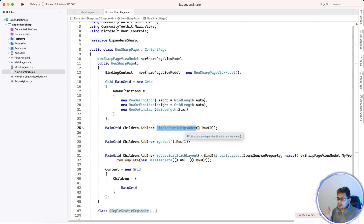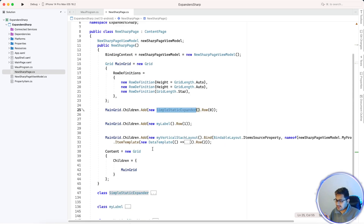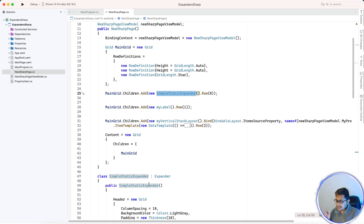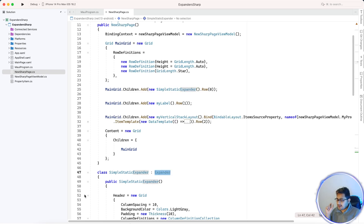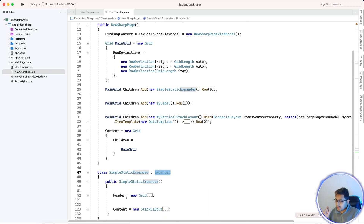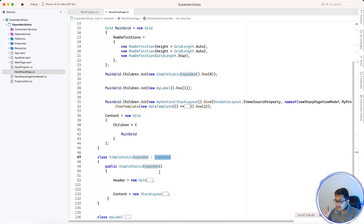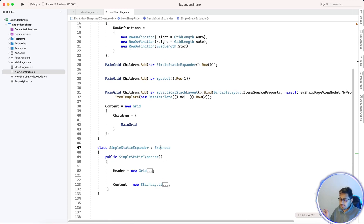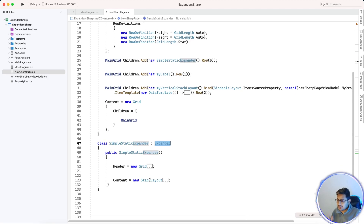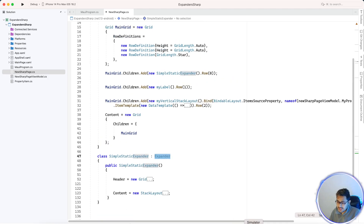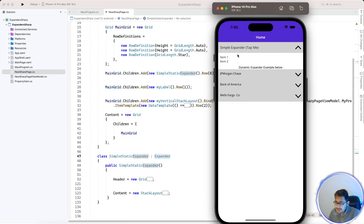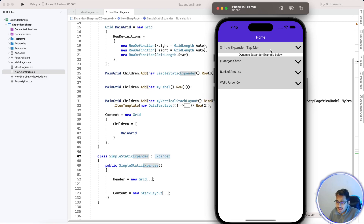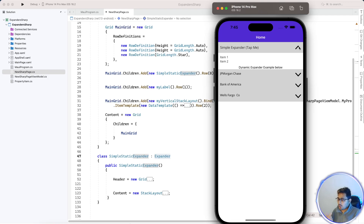The simple static expander is just a class initialization. Every expander has a Header as well as Content. The header has one image that expands and contracts. Here's how the header looks — this is the header and this is the body.